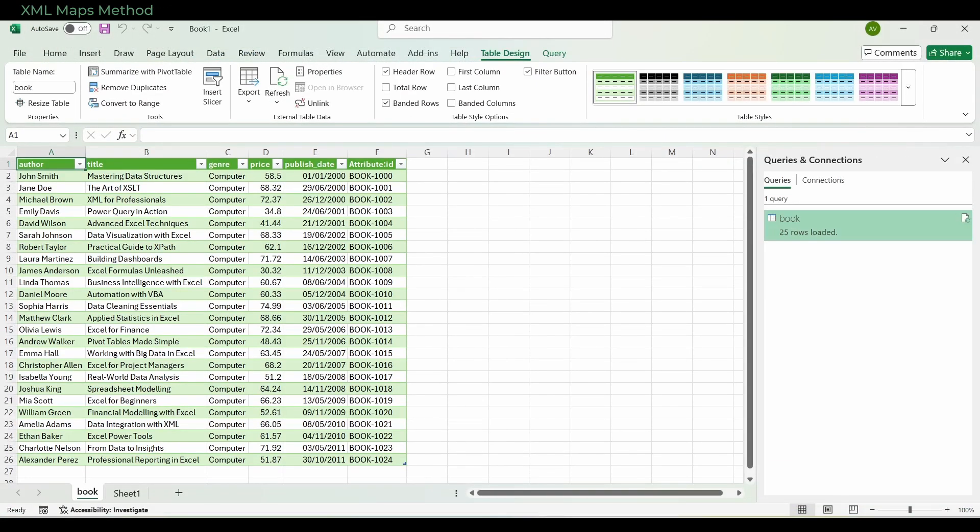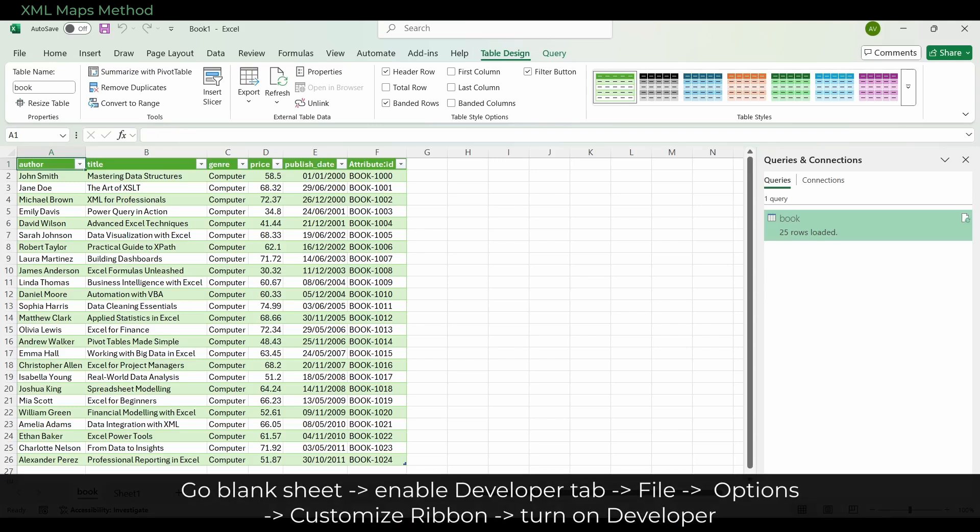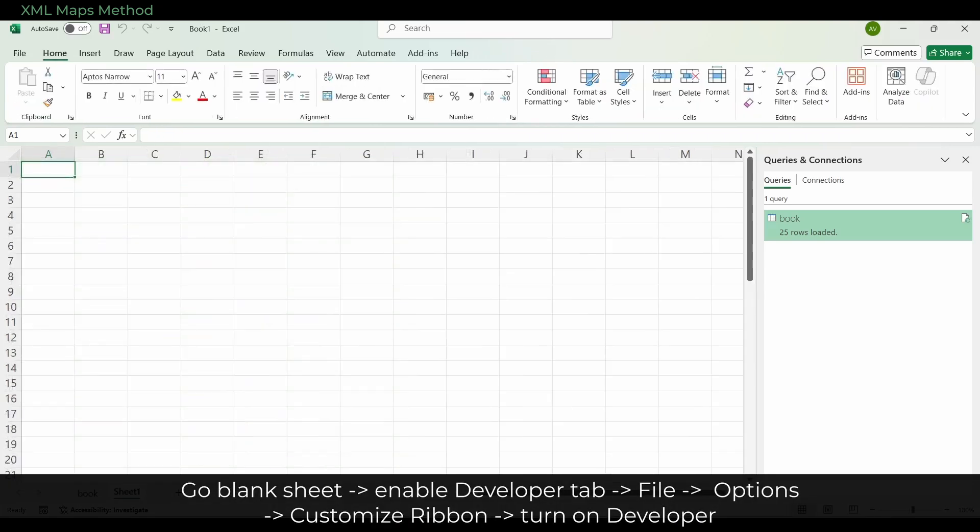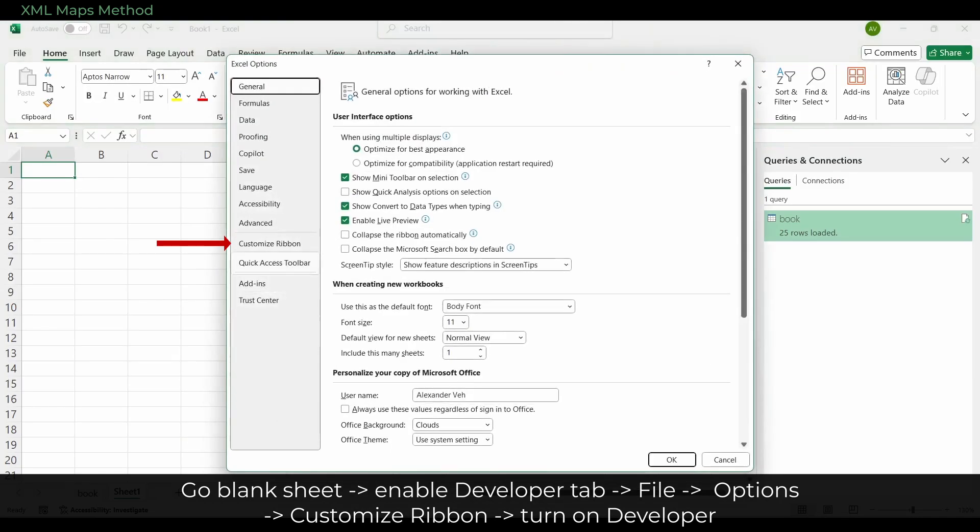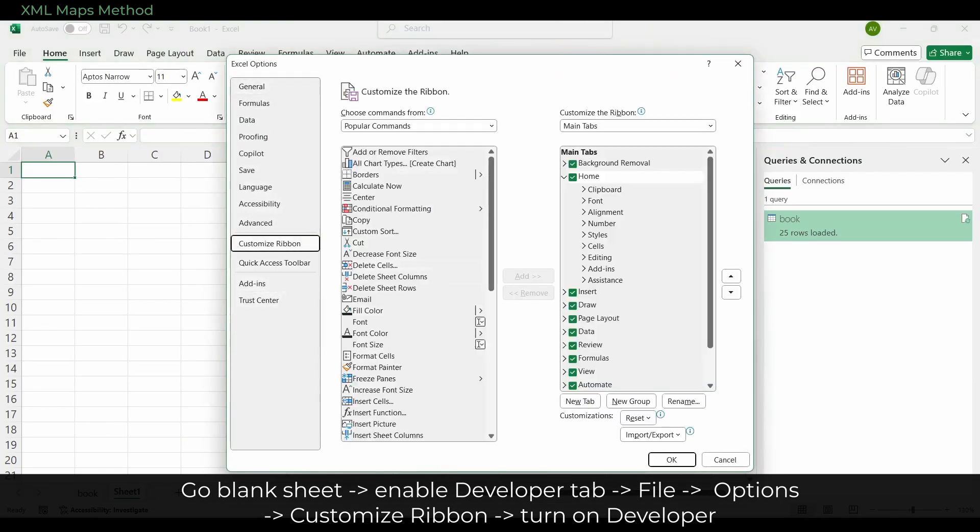Now let's look at XML Maps, which give you more control over the layout and allow you to export back to XML. Go back to the blank sheet, then enable the Developer Tab if you don't already have it showing. Go to File, Options, Customize Ribbon, and turn on Developer.